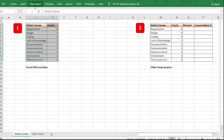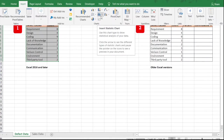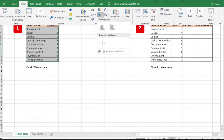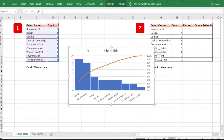Select the data, go to Insert, then click on Insert Statistical Chart. Click the dropdown arrow next to it, and you'll see a group for histograms. Under histograms you'll find Histogram and then Pareto chart. Click on Pareto and your Pareto chart gets created.